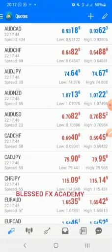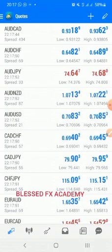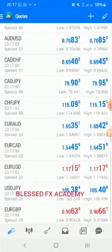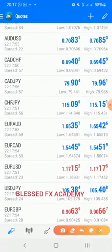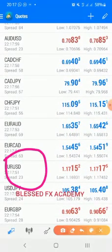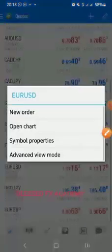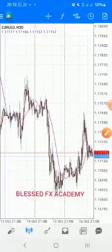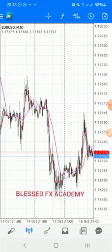Now, how do you place a trade? You can simply tap on any instrument. Let's use EUR/USD — I love using EUR/USD as an example. You open the charts, look at the chart, and you can either predict it to go up, which is buying, or predict it to go down, which is selling.